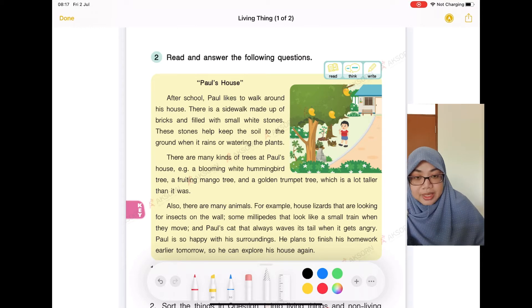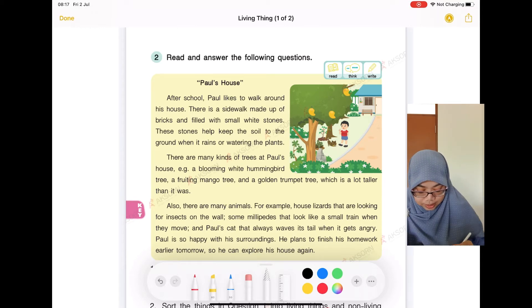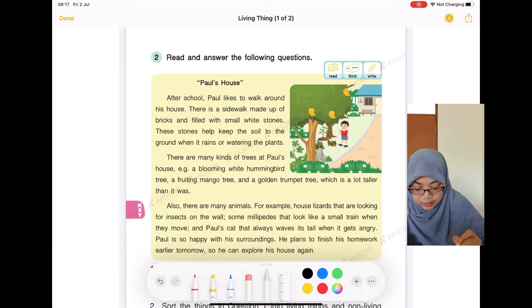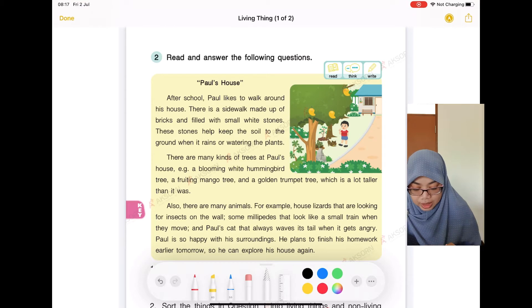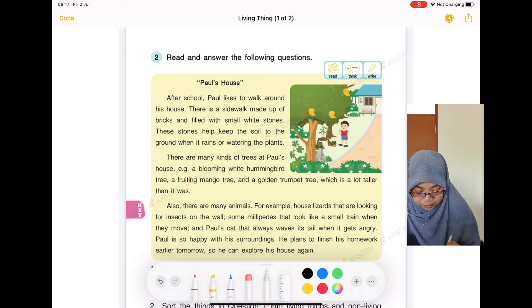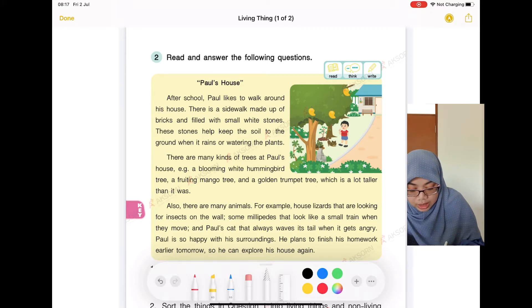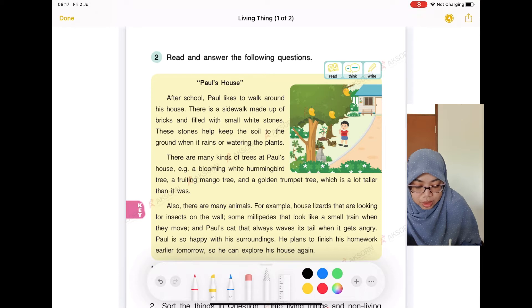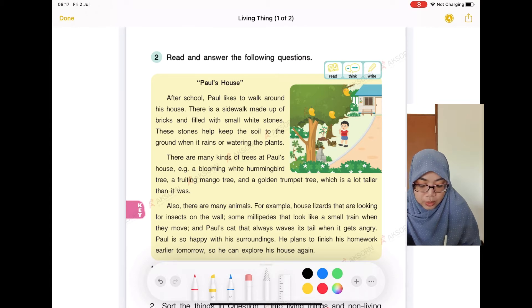The topic of this story is Paul's House. After school, Paul likes to walk around his house. There is a sidewalk made up of bricks and filled with small white stones. These stones help keep the soil to the ground when it rains or when watering the plants.